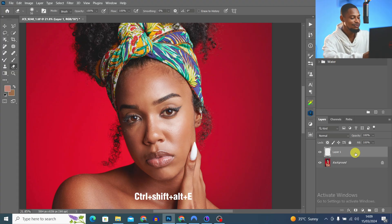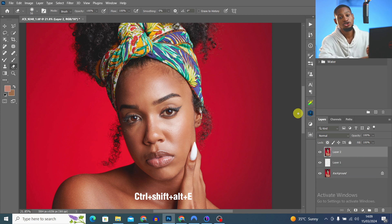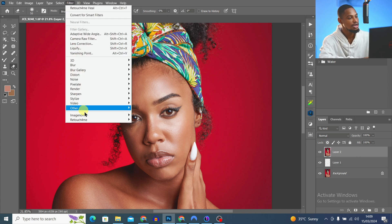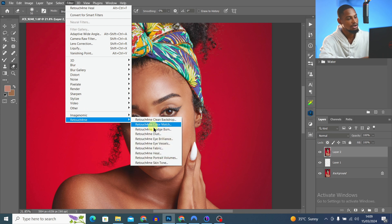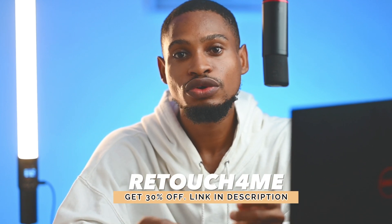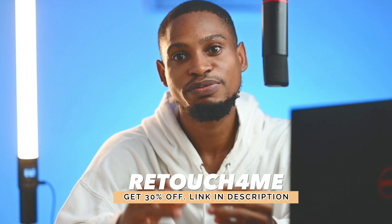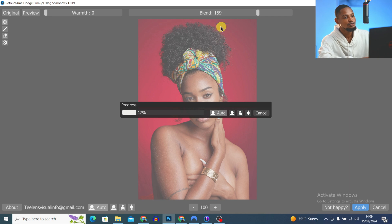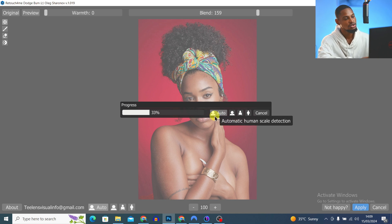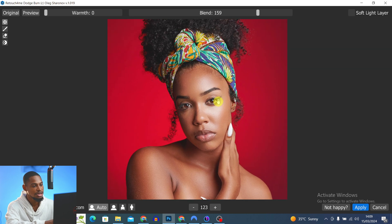After removing blemishes, next I'm going to do micro dodge and burn. I create a stamp visible layer by pressing Ctrl+Shift+Alt+E, then go back to Filter, click Retouch4me, and click Dodge and Burn. This will automatically do my micro dodge and burn. You can use Retouch4me to retouch your image in just one click. Using the link shown below you get 30% off any purchase.